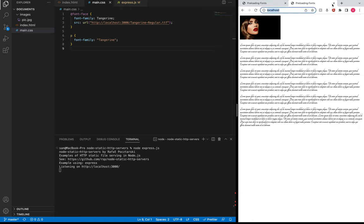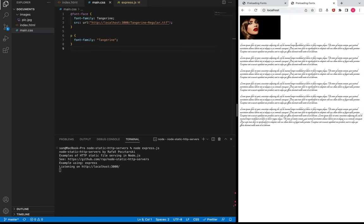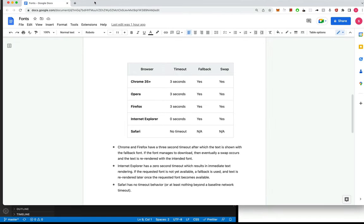Let me do this one more time. I open a new tab and we just saw that white screen for one or two seconds. Let me share this document which explains why this happens — here we have different browsers and their default behavior while downloading a custom font.